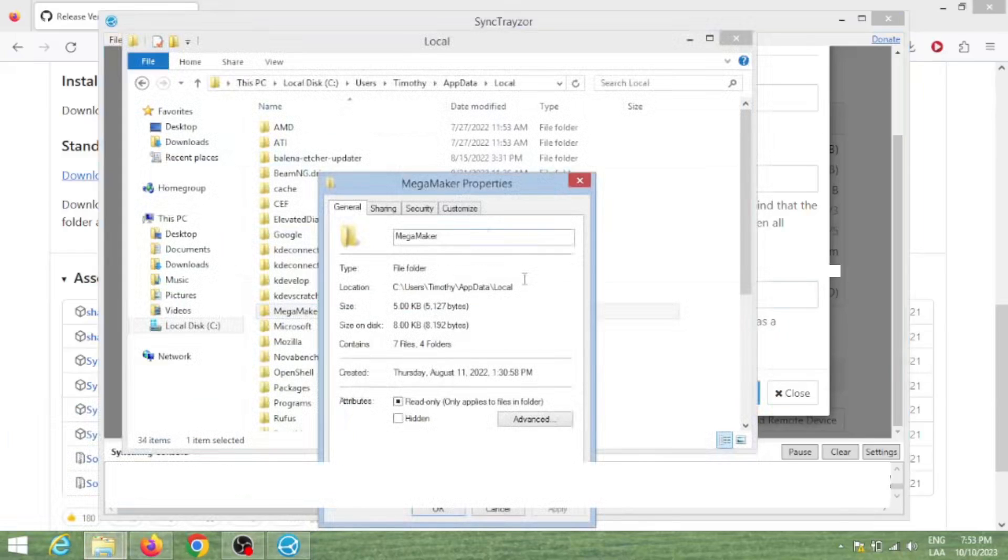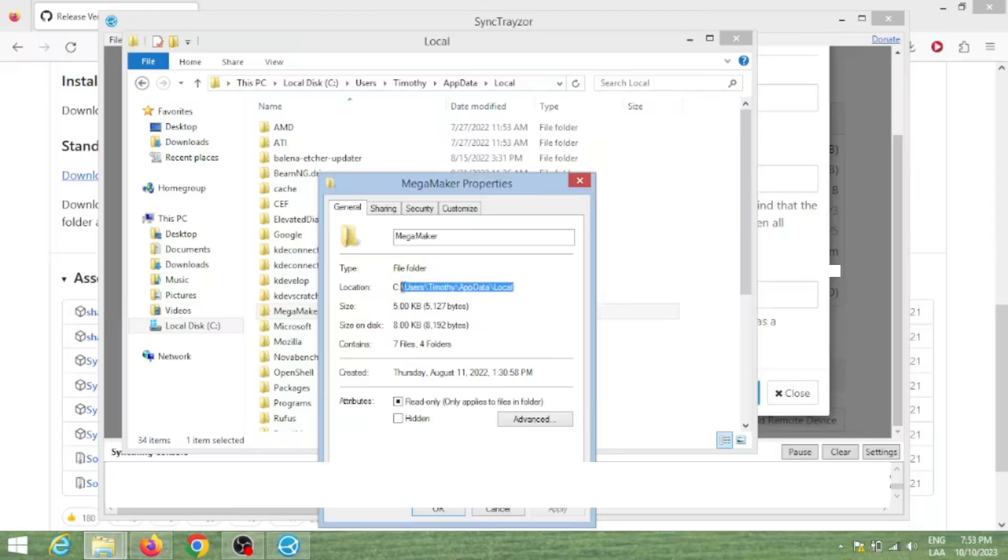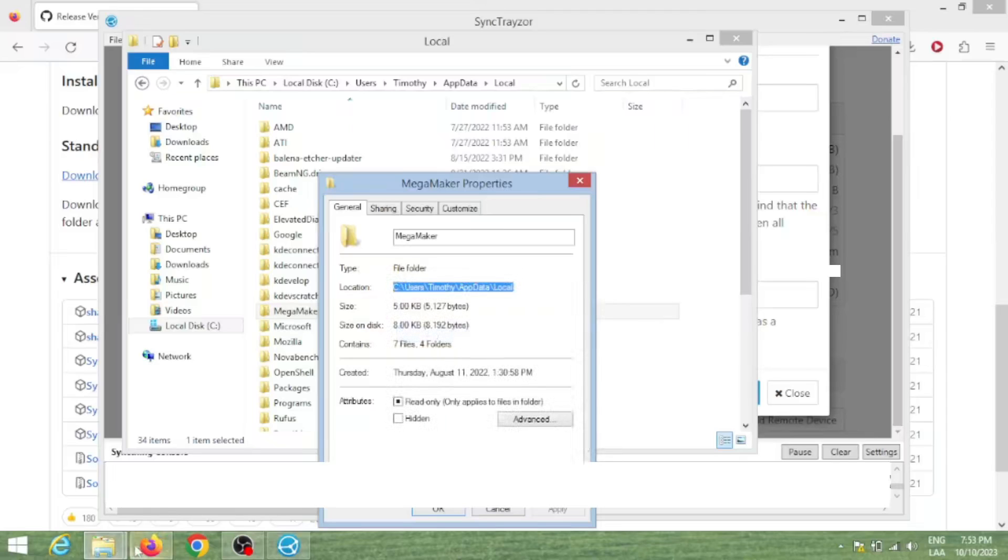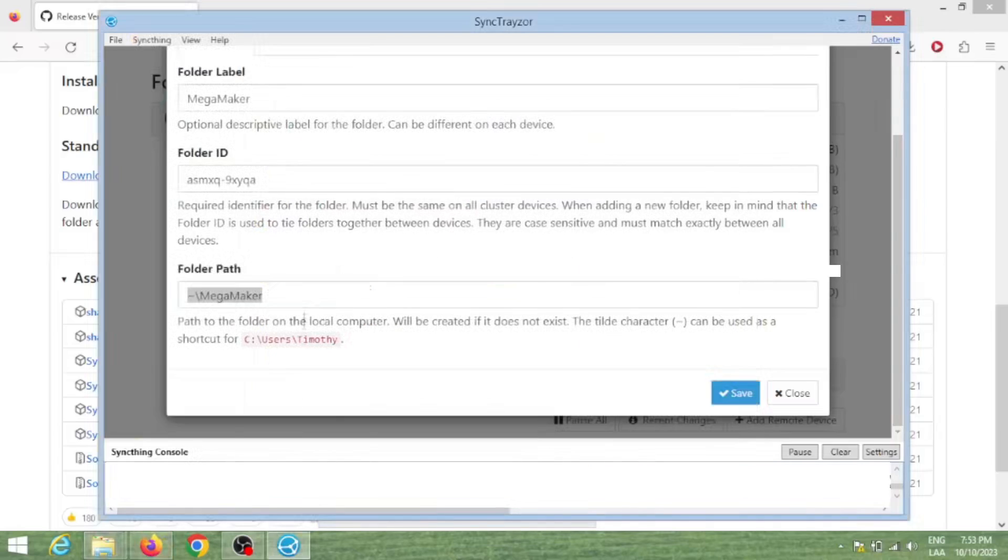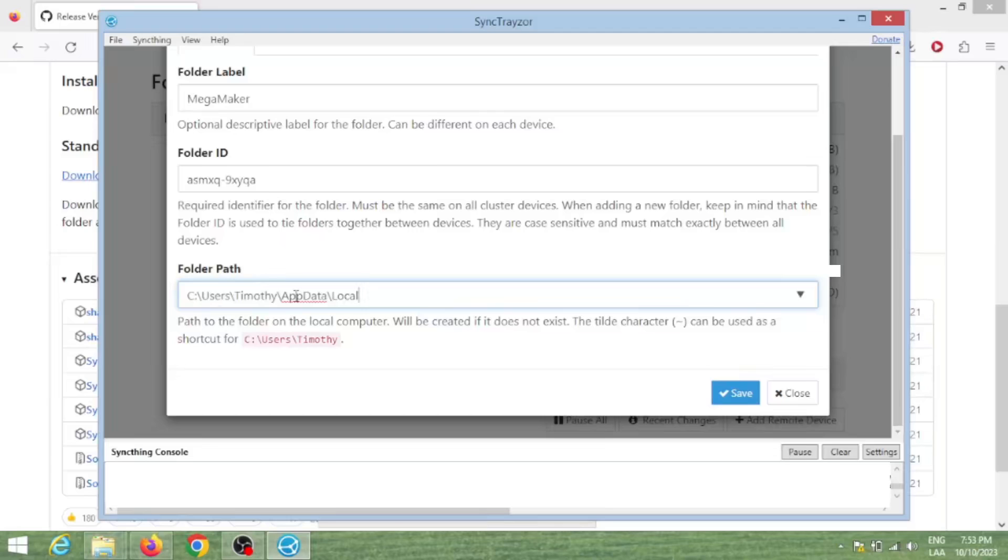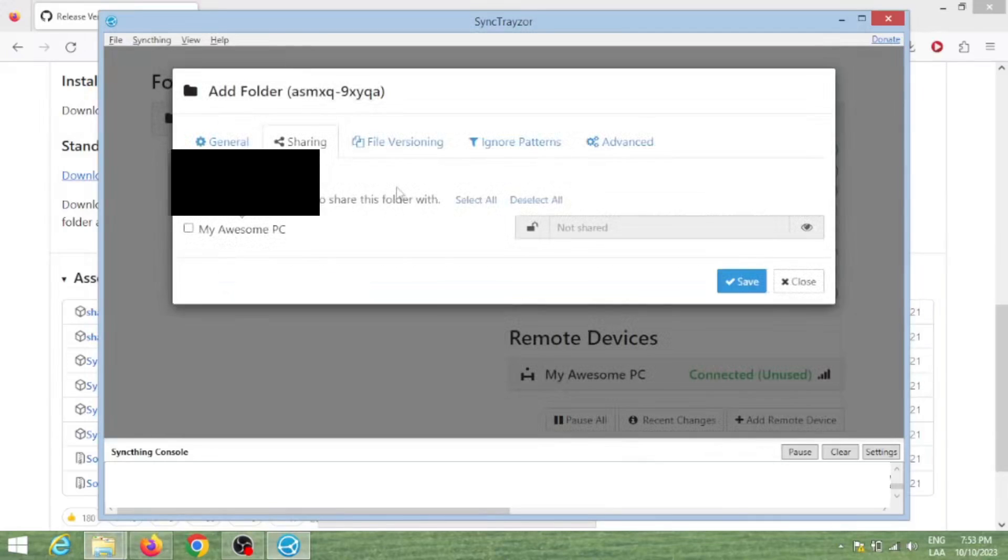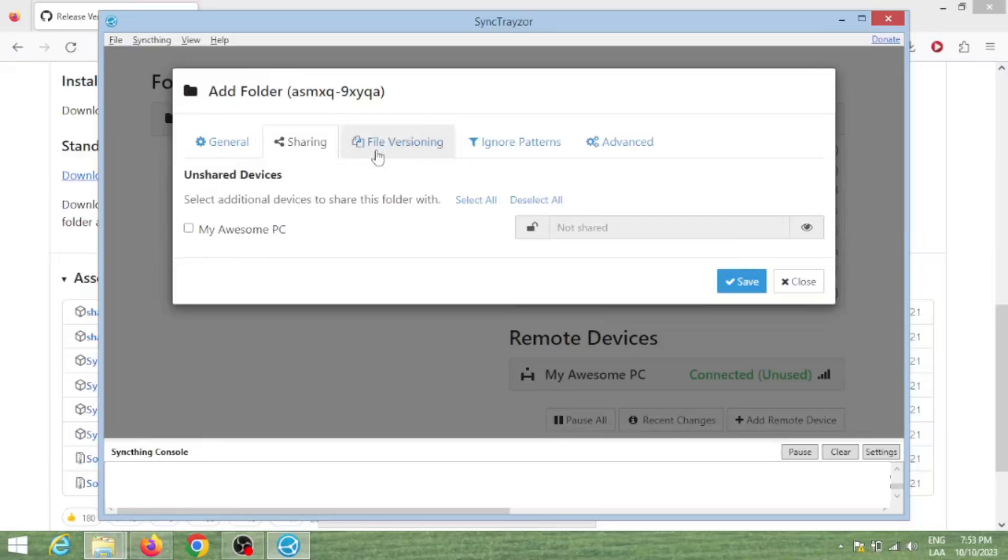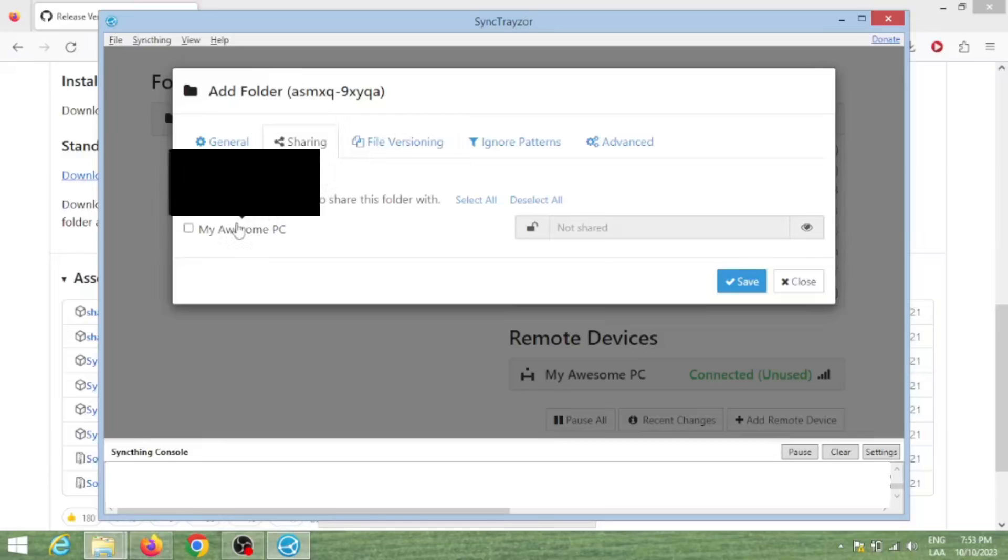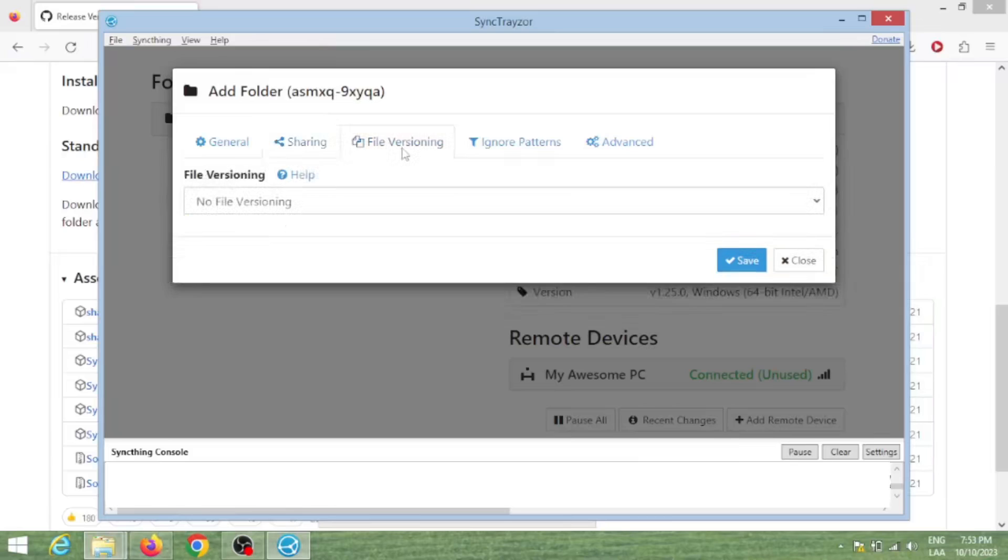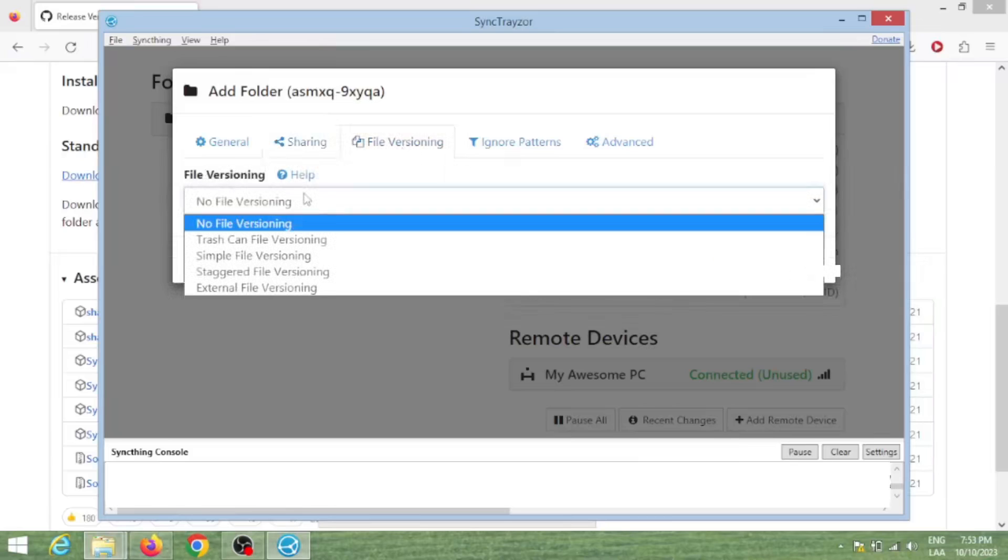In our case, that will be C:\Users\Timothy\AppData\Local\MegaMaker. Remember that AppData is a hidden folder, so you may need to type it manually in the file explorer. Then, before clicking save, go to the sharing tab and toggle to what machines you want it to synchronize to and also activate the simple file versioning.